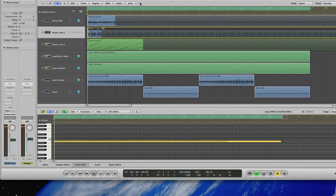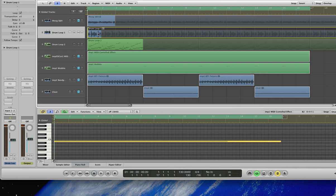I'm working on some stems for a particular artist and it struck me that this is a really good opportunity to do a very short tutorial pointing out the differences between an Imposca 2 insert effect and an Imposca 2 MIDI control effect. I've got a drum loop here which is nicely soloed and you should be able to hear that.